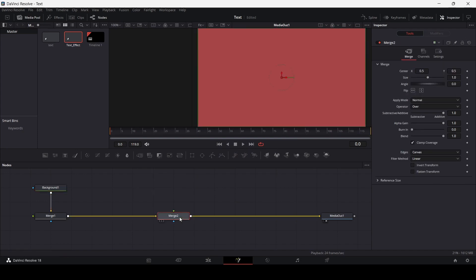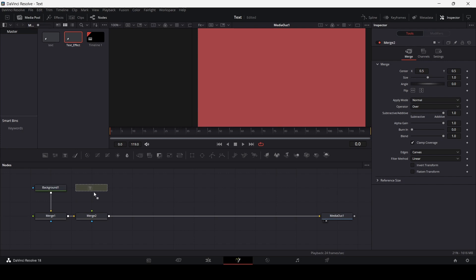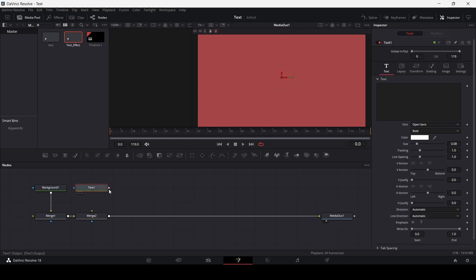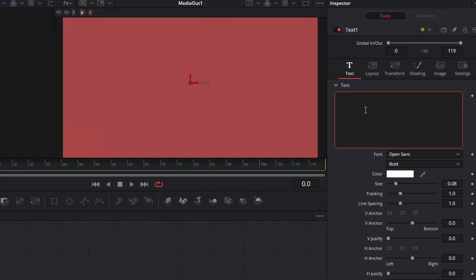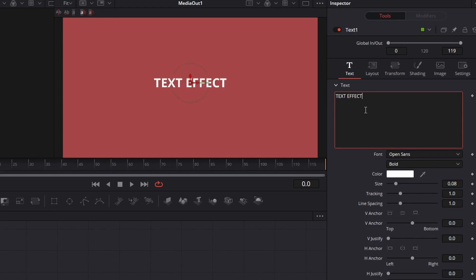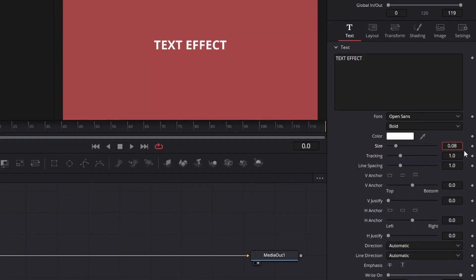Now I'm going to drag another merge node. And above it, I'm going to drag a text and connect with it. And here I'm going to write Text Effect. I'm going to change the size to 0.1.